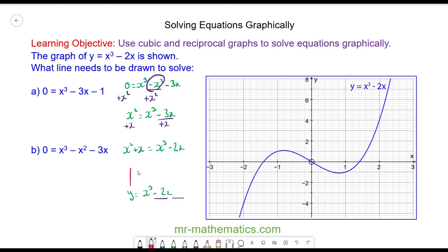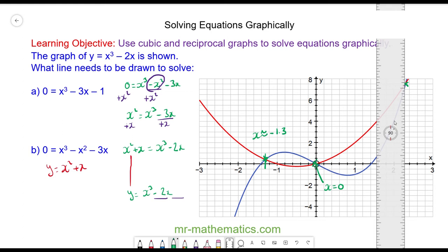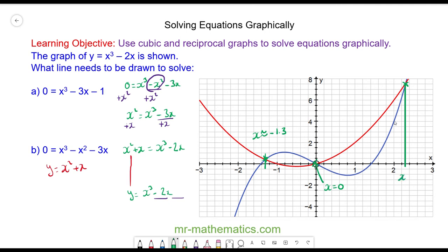By drawing the curve y = x² + x, we find where the two equations intersect — those are our solutions. There are three solutions: x ≈ -1.3, x = 0, and by drawing a vertical line down to the x-axis, the third solution is x ≈ 2.3.